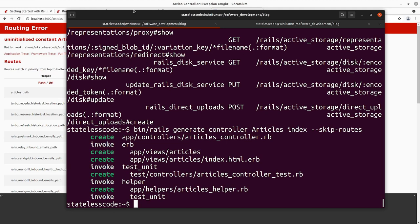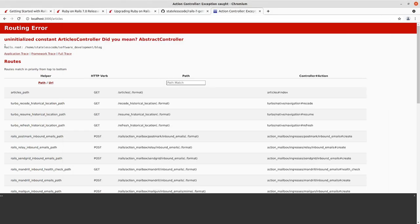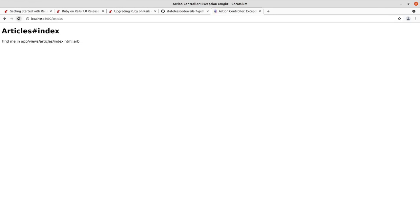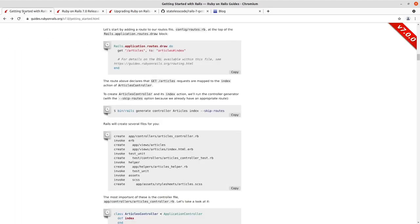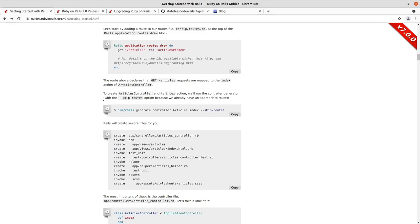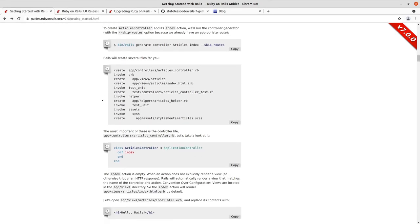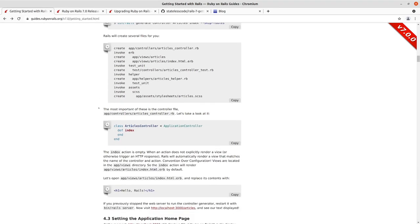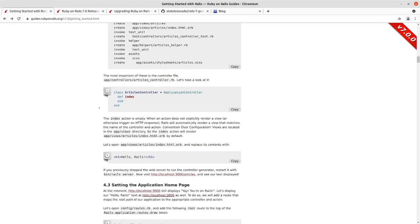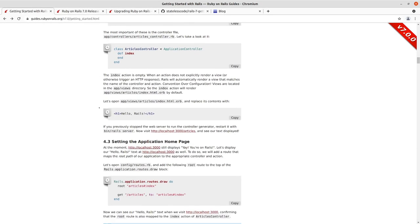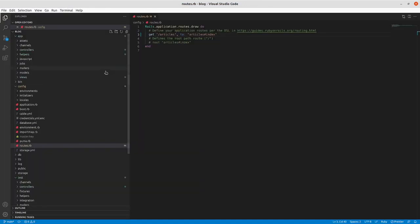We'll now try to refresh this articles page. We can see we are now at articles index and it tells you where to find it.